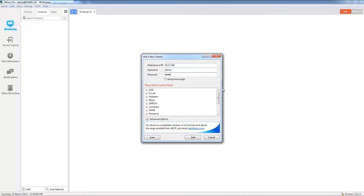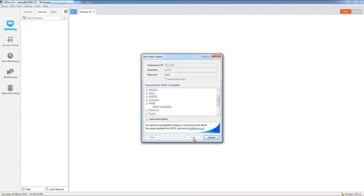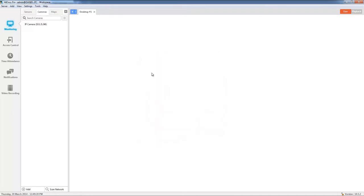Then from the drop down list we're going to select the model that we want to add. Ours is an ONVIF compatible camera so we'll click this one here and we'll click add. It will take a moment for the software to find the camera and connect, and once it does you can see that the IP camera is now shown again in the server explorer window.